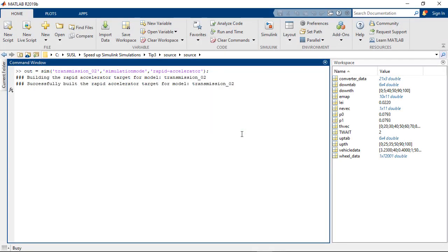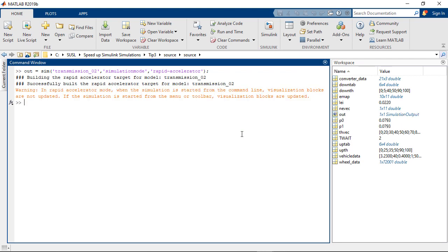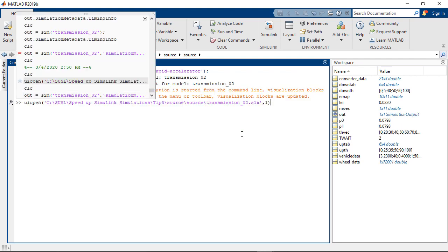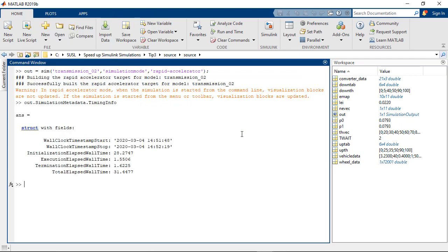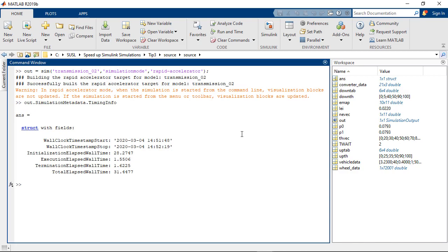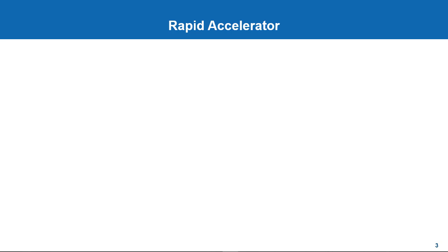So, a natural question you might ask is, what if I would like to run iterative simulations in Rapid Accelerator mode, but I expect similar time savings? Don't worry. For the Rapid Accelerator mode, a similar option exists to help. A check called the Rapid Accelerator Up-to-Date Check.